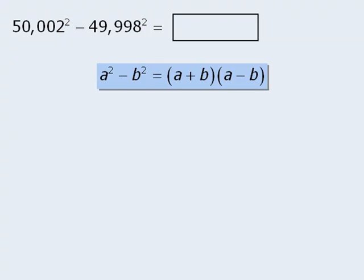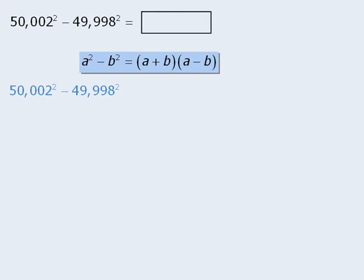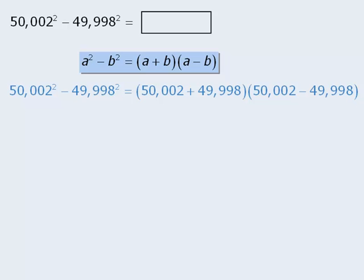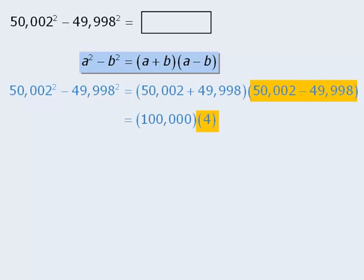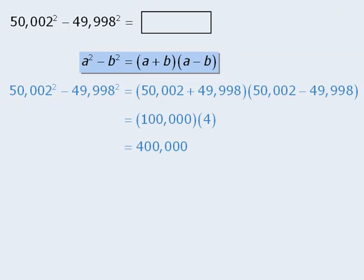So when we factor the given difference of squares, we get this. At this point, our calculations are very easy to perform. This sum equals 100,000, and this difference equals 4. Finally, 100,000 times 4 equals 400,000.